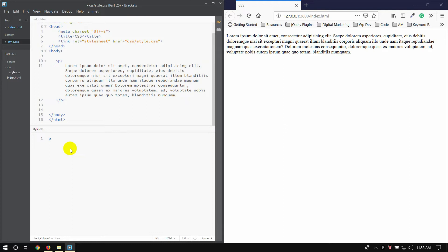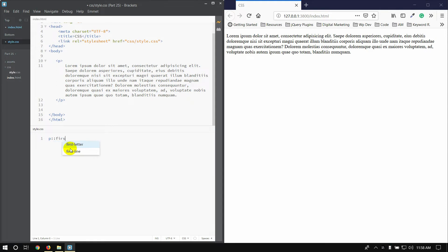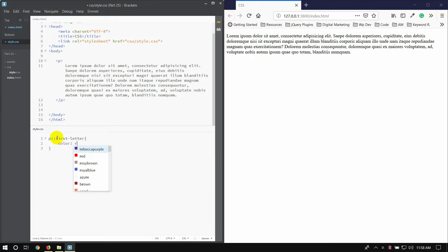If we don't use the element, we will try to use the element to make it. We can use the element to make it. The first element to make it. We can use the color to make it.